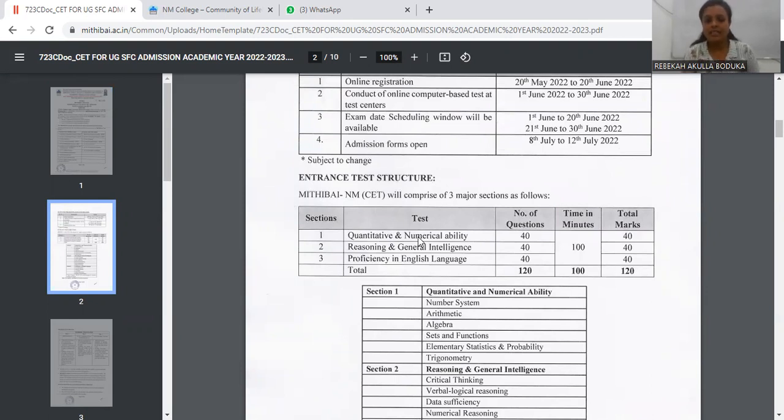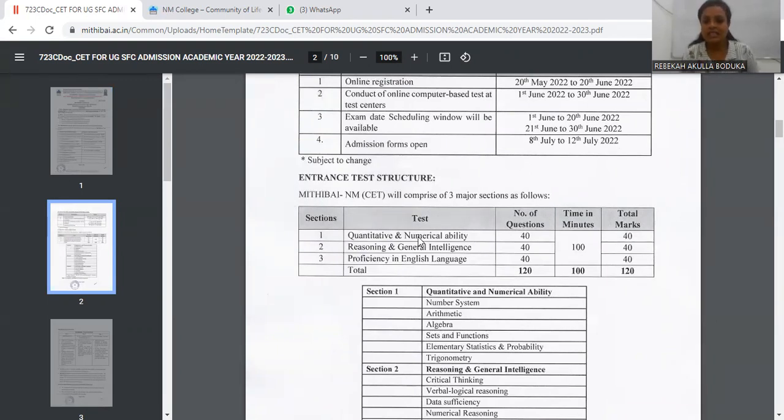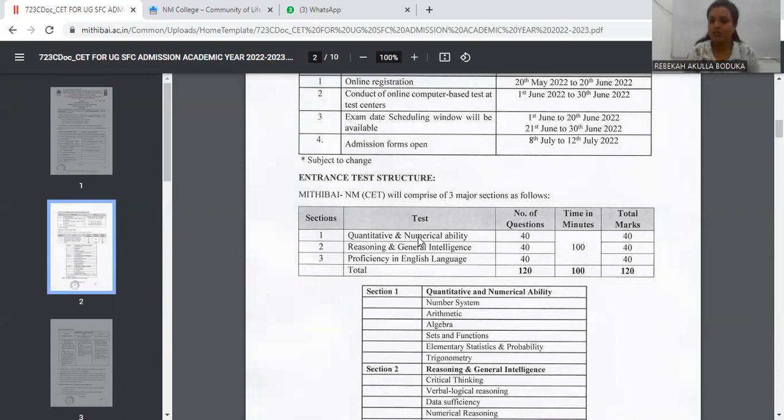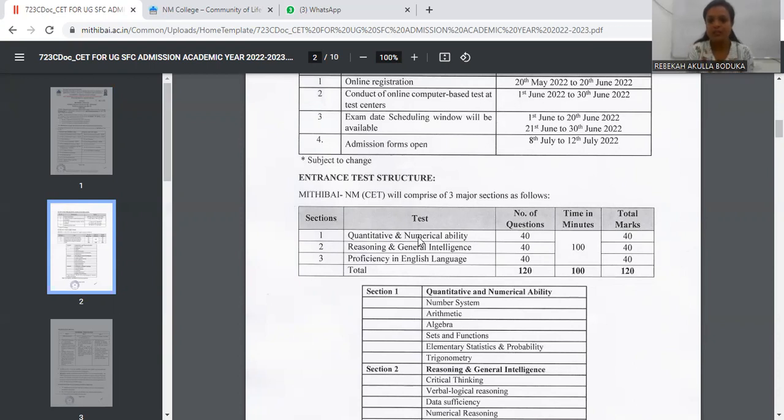As you all can see there are three major sections: one is Quantitative Aptitude and Numerical Ability, and then we have Reasoning and General Intelligence, and then we have Proficiency in English Language. Number of questions would be 40 in all the subjects—40, 40, 40—that is 120 marks.